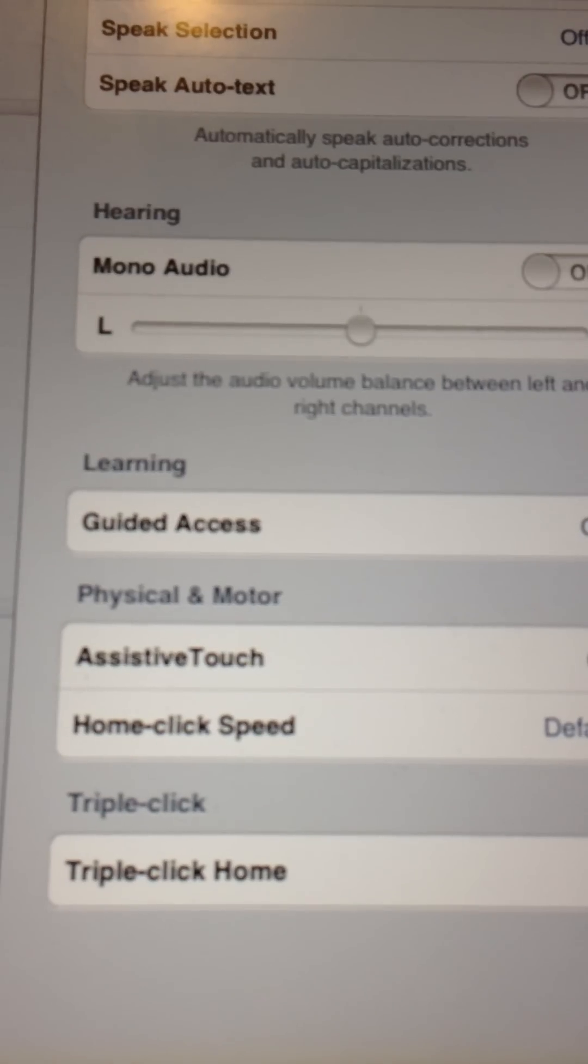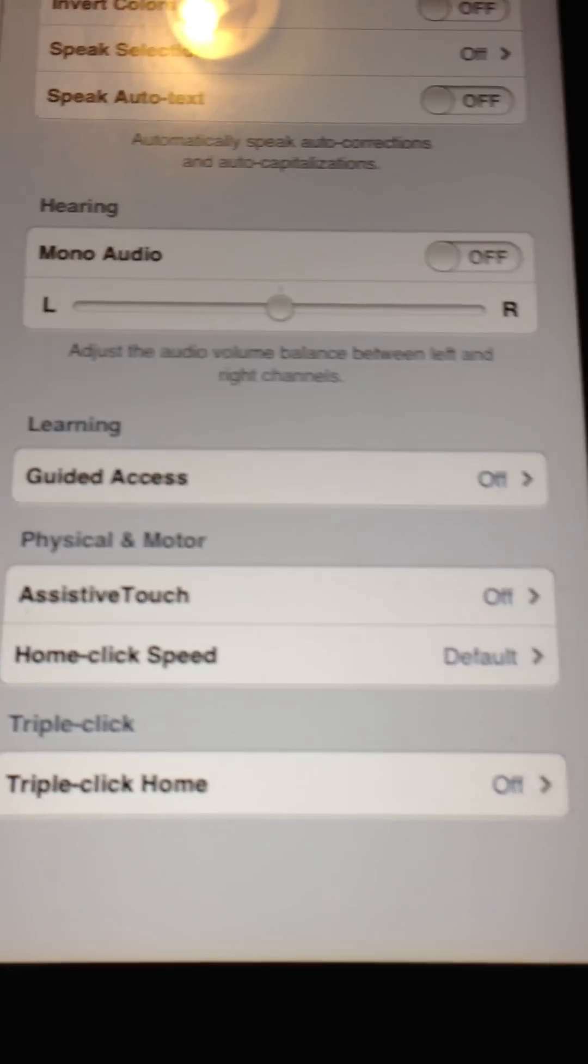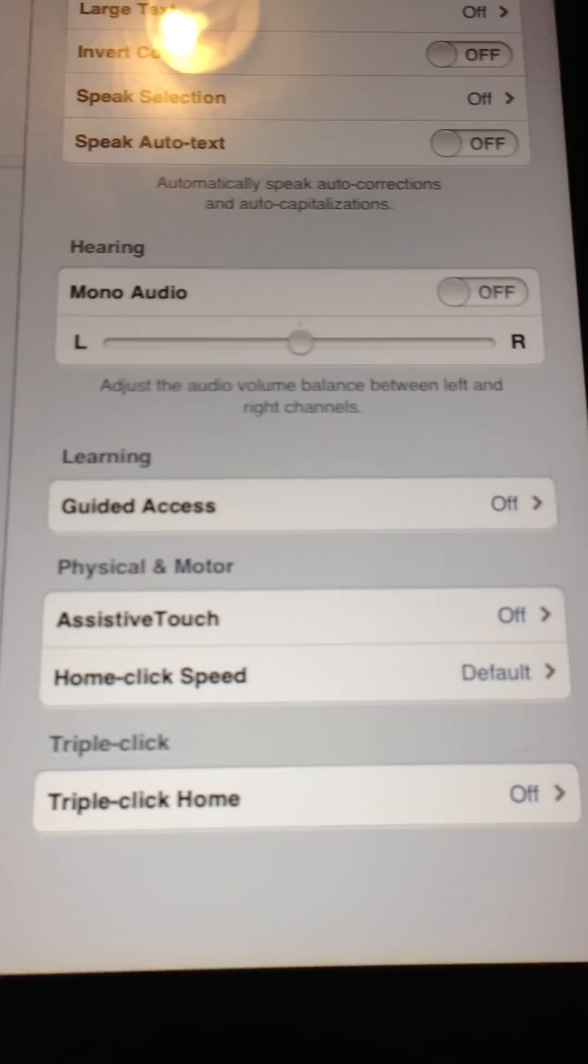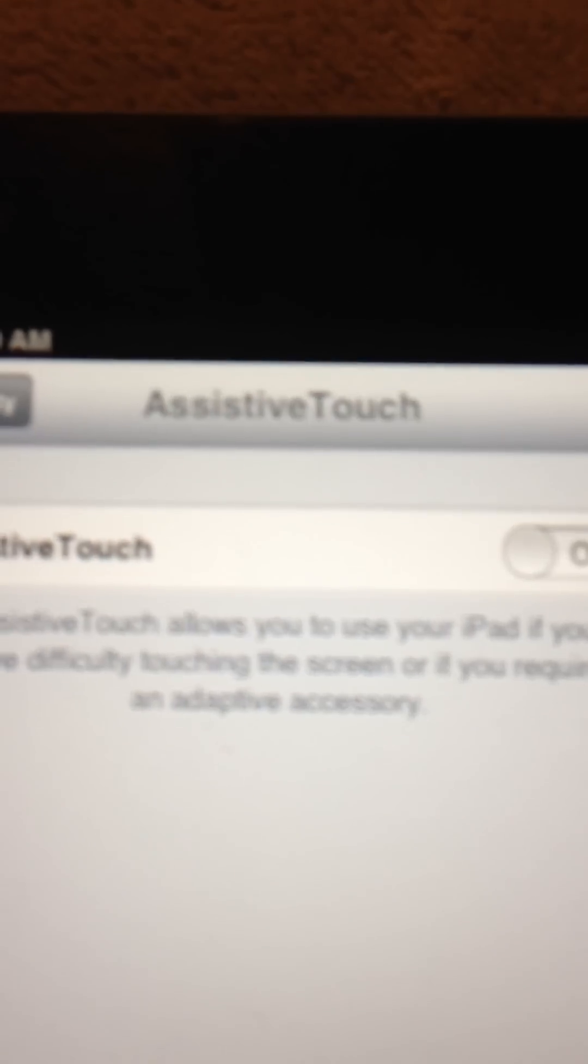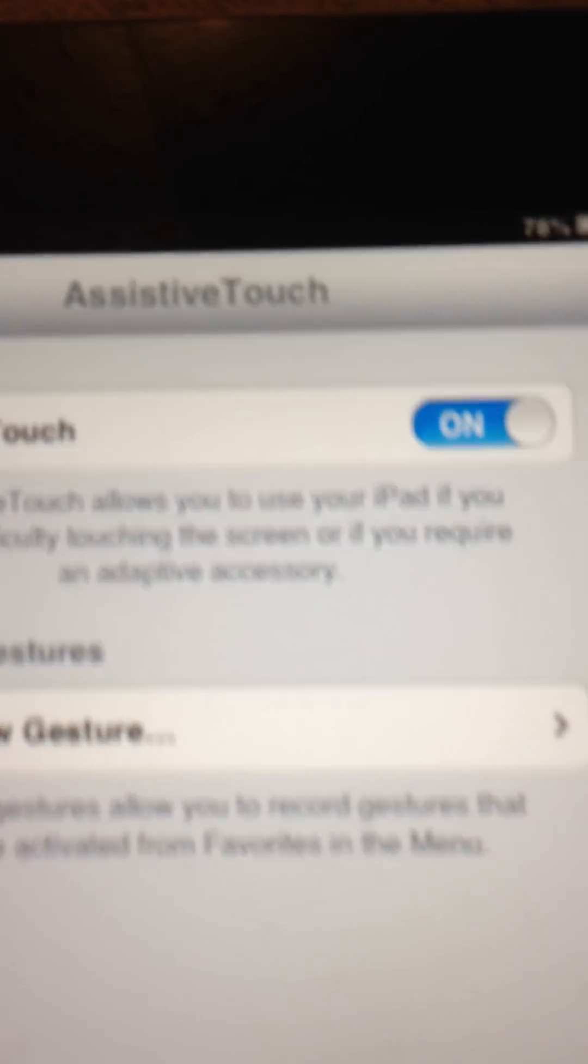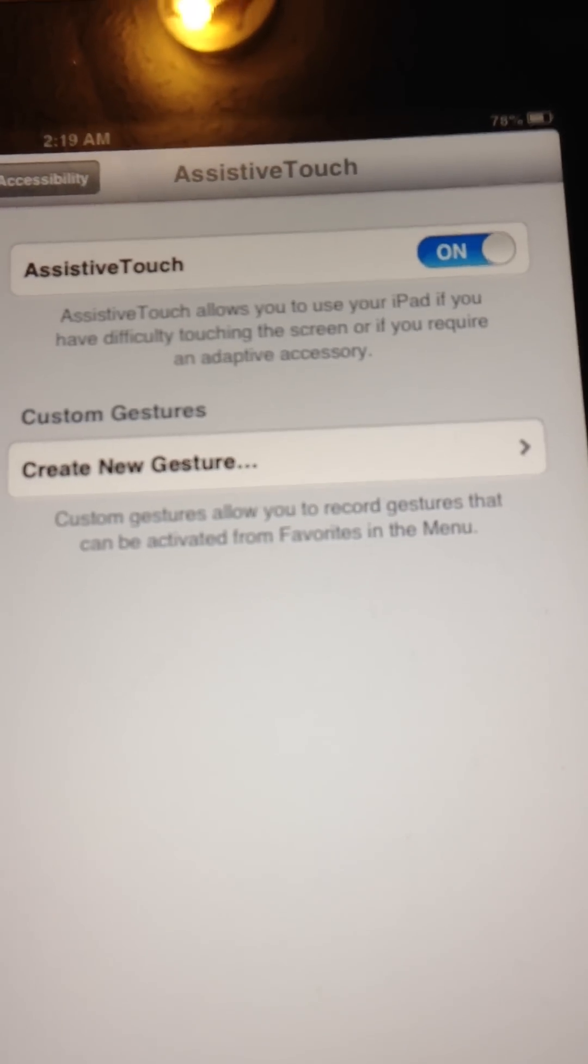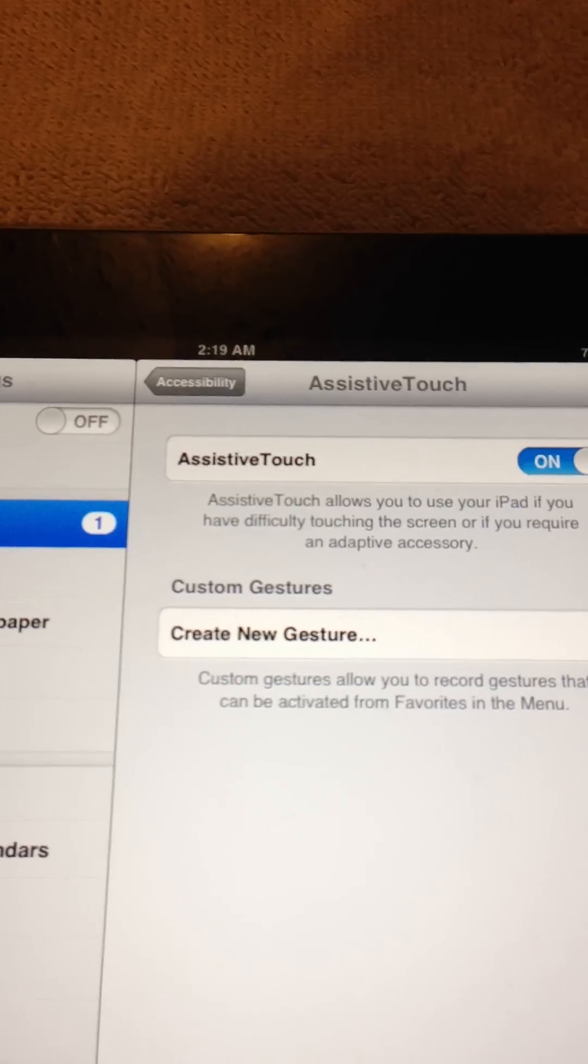Just click on that. See that Assistive Touch there? It says off. Click on that and go ahead and toggle that to on. And that'll be it.